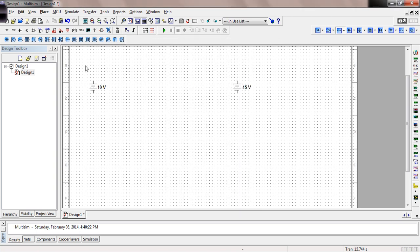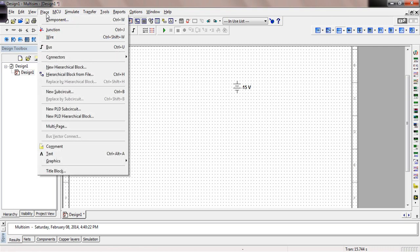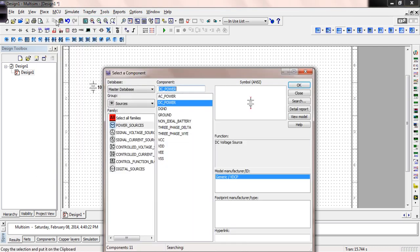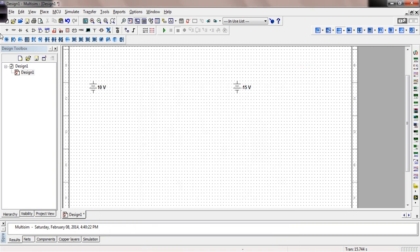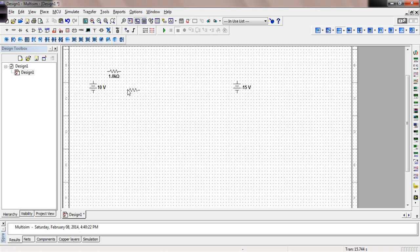Now we need some resistors. You can get resistors in a number of different places. Right here is a virtual resistor. You can also come up to Place > Component and dig your way down, but it's easiest just to pick up the virtual toolbar. We need a 4K ohm, an 8K, a 2K, a 12K, and a 24K.